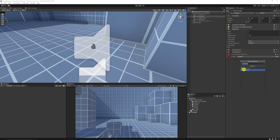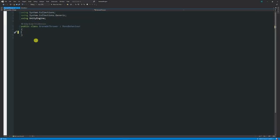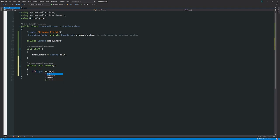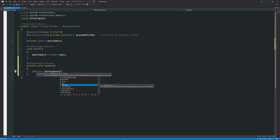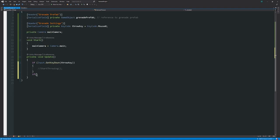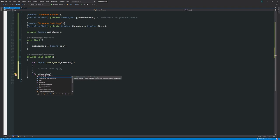Now we'll create a throwing script. On my FPS controller I'll add a new script called GrenadeThrower, open it in Visual Studio. We start with a field for the grenade prefab, then set mainCamera equal to Camera.main in Start. In Update, if Input.GetKeyDown of our throw key (default Mouse0) we call a method to start throwing.